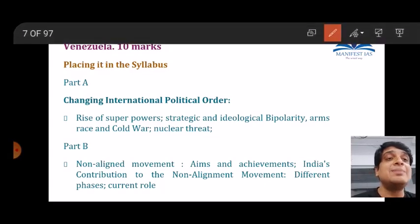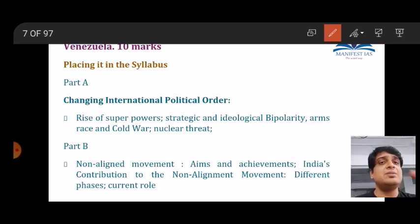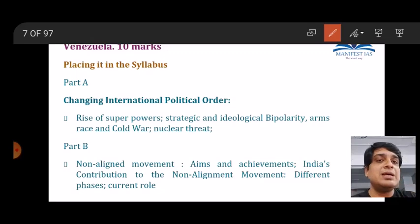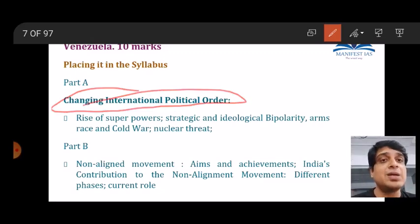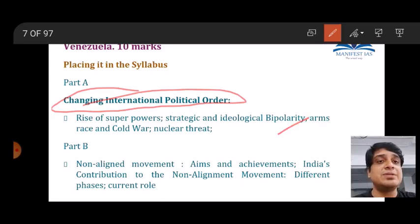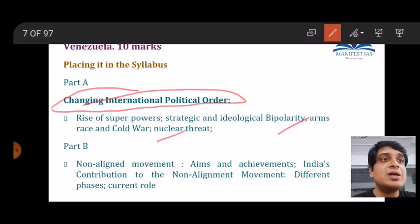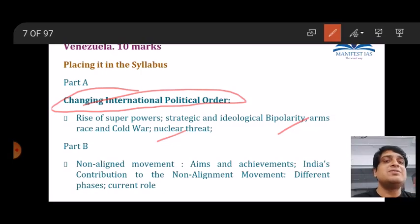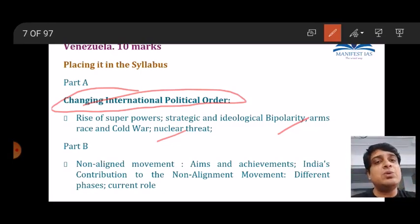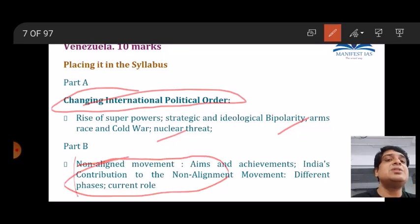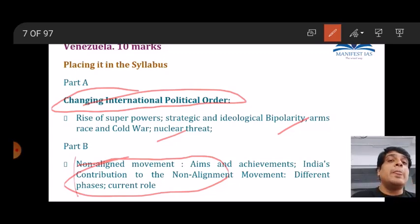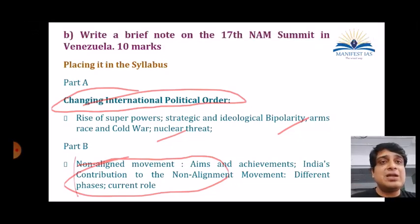The second question: 'Write a brief note on the 17th NAM Summit in Venezuela.' Placed in the syllabus, it falls under Part A — the topic of changing international political order, bipolarity, the Cold War — under which NAM is studied. Note that this is not an India-specific question; they have not asked about India's role specifically. You can also link it to Part B, which has an explicit mention of NAM and India's contribution.